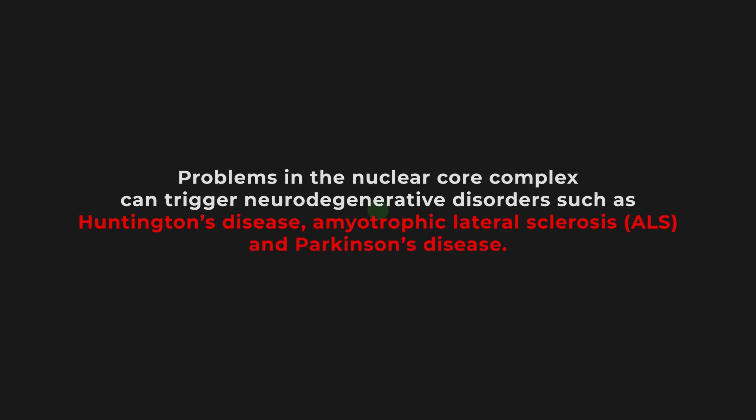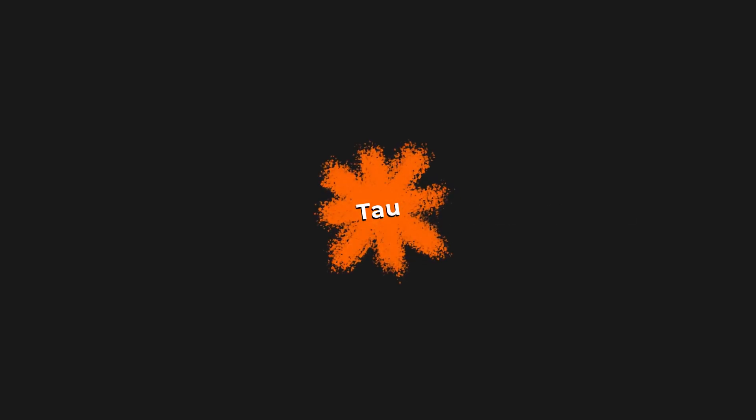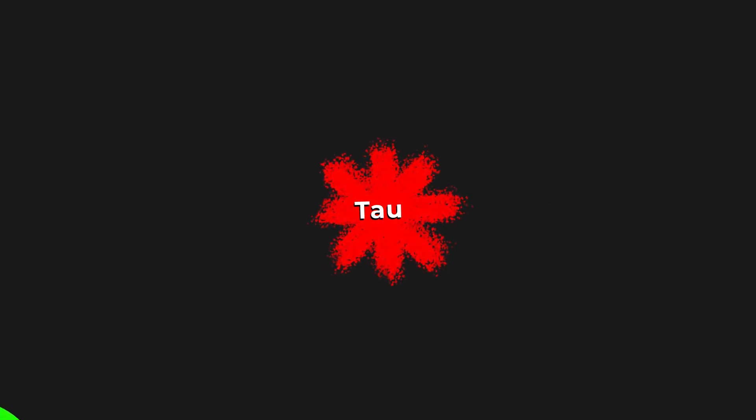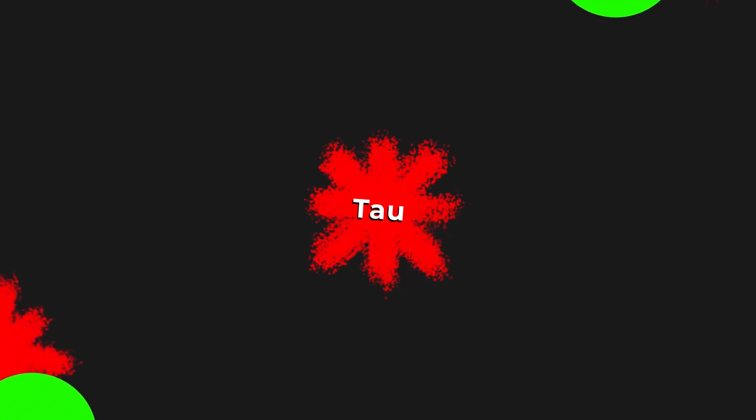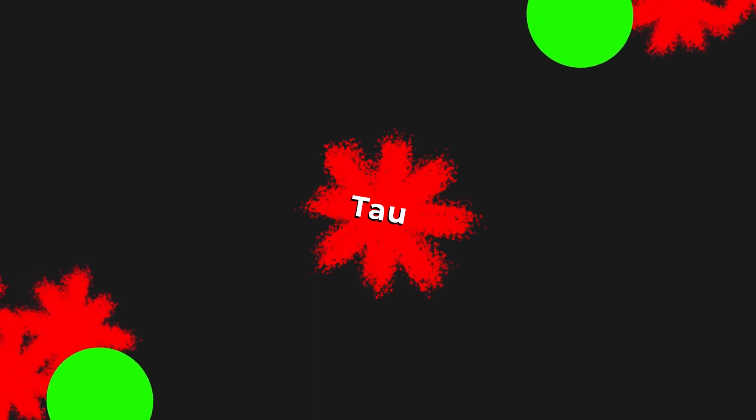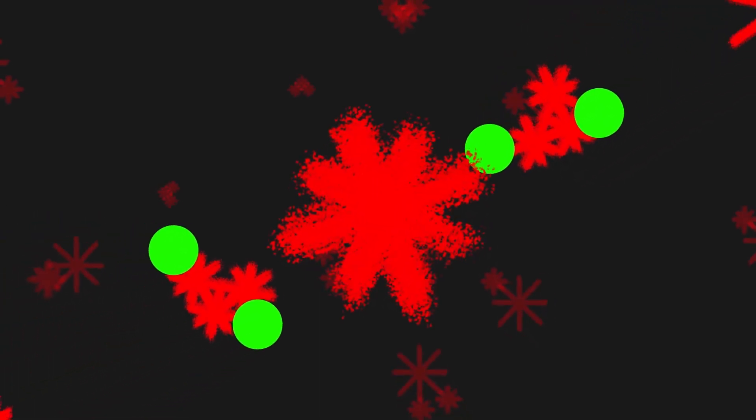Scientists have recently identified a link between certain mutated proteins and dysfunction at the nuclear pore complex. One particular protein, called tau, has been identified accumulating in the brains of individuals with Alzheimer's and is suspected to cause traffic jams or blockages between the nucleus and the rest of the cell.